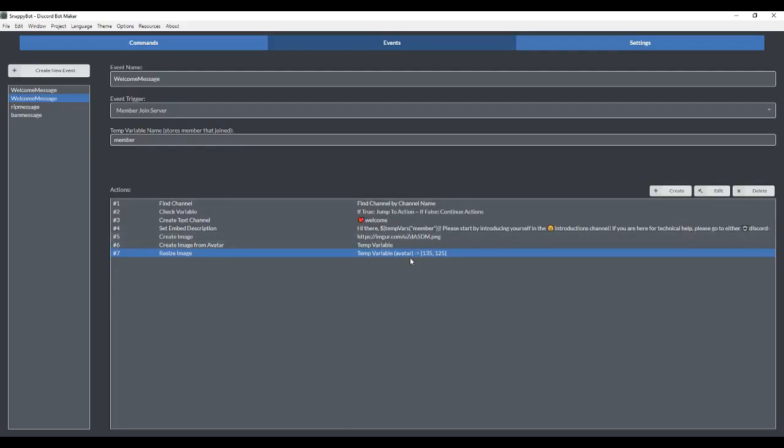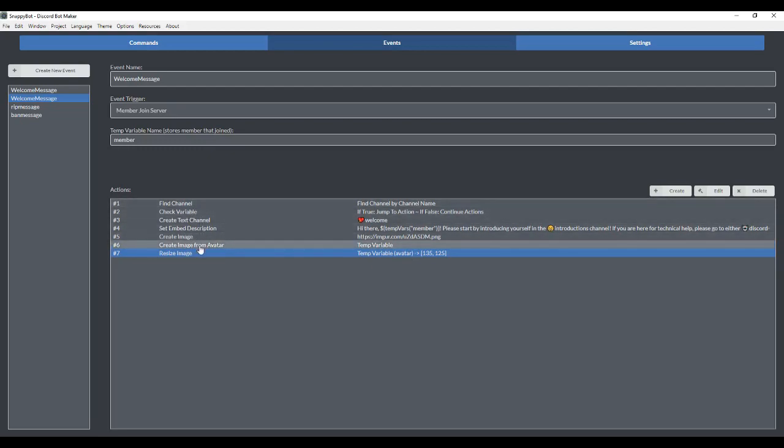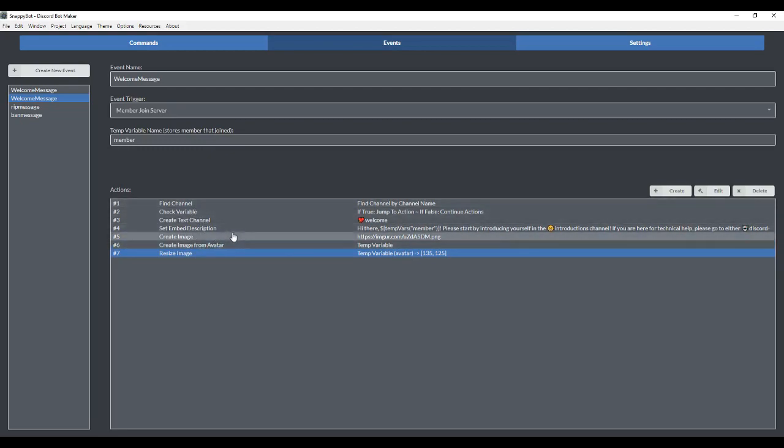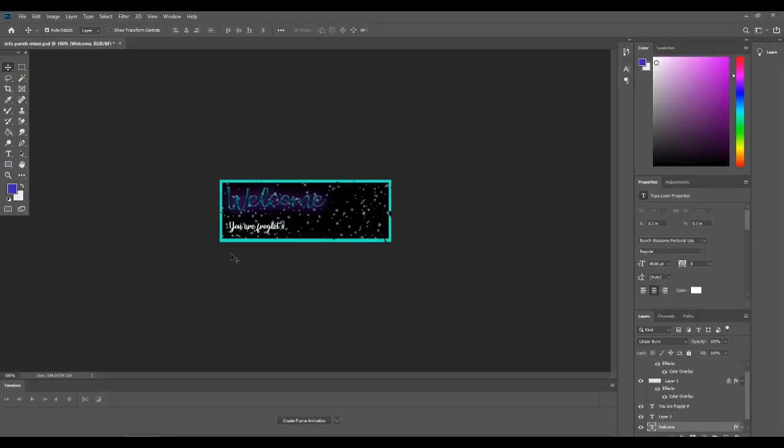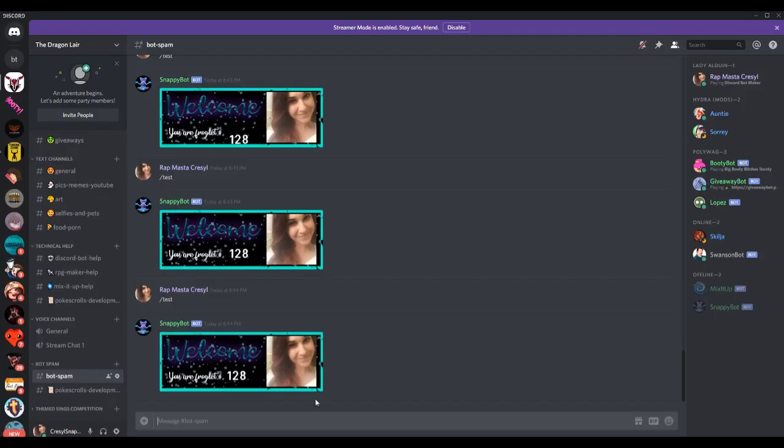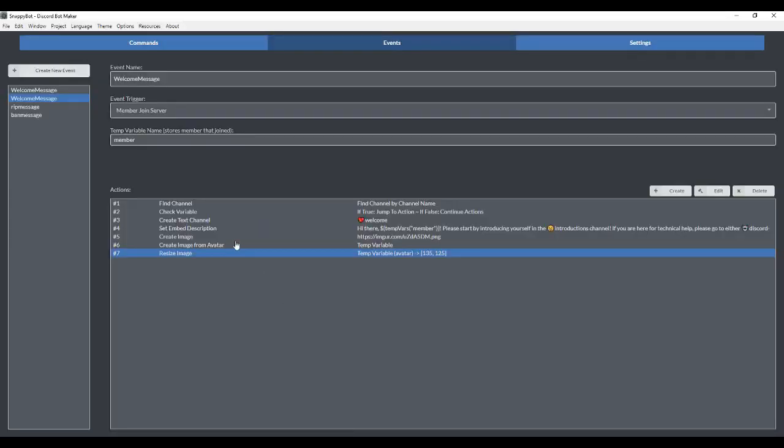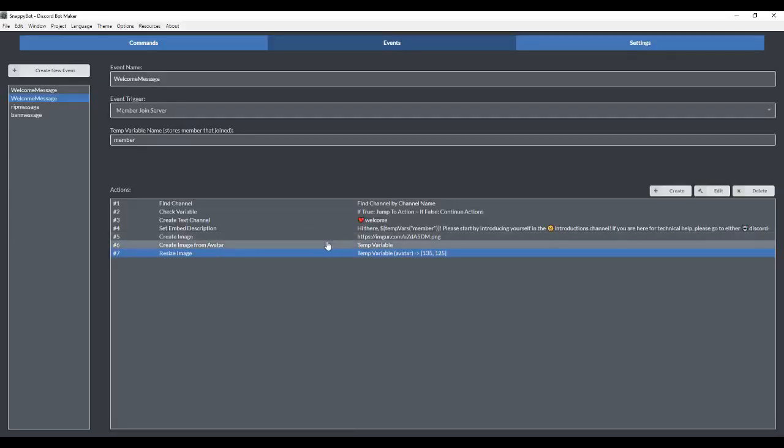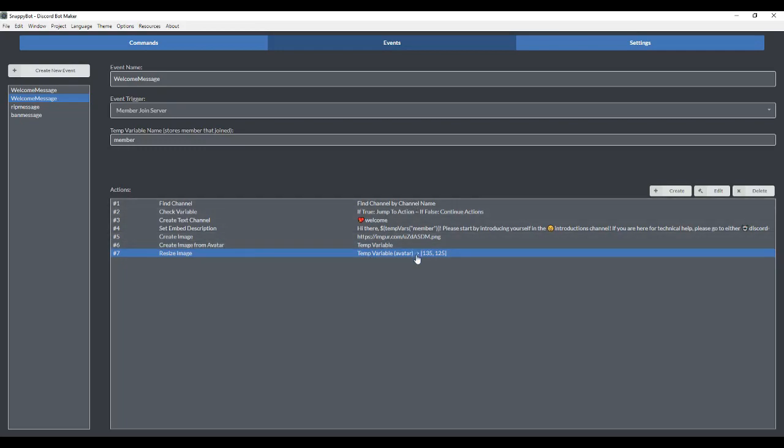This is a good point to show you that your actions have to be in a particular order. We first have to lay down the background image in order to start stacking the avatar and text on top of it. So we created the image first. We then created an image from the avatar. And then we resized the avatar. So it has to be in a particular order or it won't work.